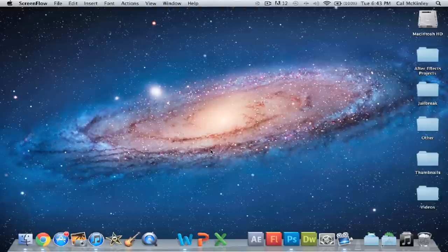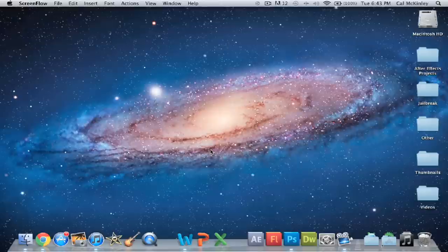However, I think that the second application, the one that's pretty much primarily just for Mac, is actually the better one. And believe it or not, it's called QuickTime Player.